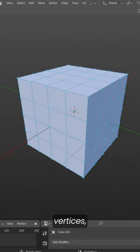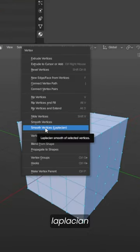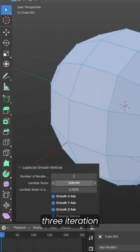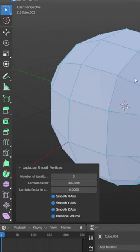Selecting all the vertices, press Alt V to move the vertices. Set Laplacian to 3 iterations and factor to 300.